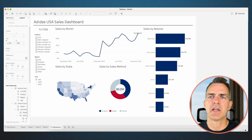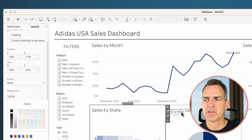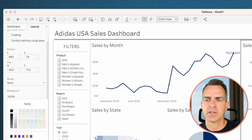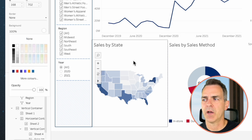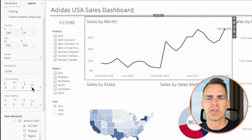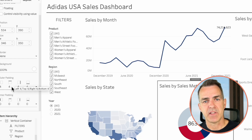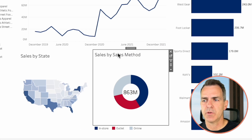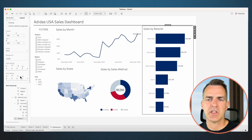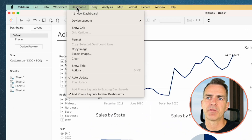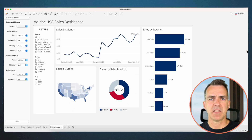Let's make this whole dashboard look a bit nicer. On the layout tab, set the background to white and do that for each of the sheets in the dashboard. Then choose the sales by retailer sheet and set its background to white. If you click below the year filter, it selects that whole container — set the background of that to white as well. Now let's add a bit of padding around each chart: sales by month set outer padding to 10, sales by state set outer padding to 10. For sales by method, grab the container and set outer padding to 10. Sales by retailer, set outer padding to 10. Finally, choose dashboard from the menu, choose format, and set the whole dashboard shading to light gray. Now we have nice spacing between all of our charts.